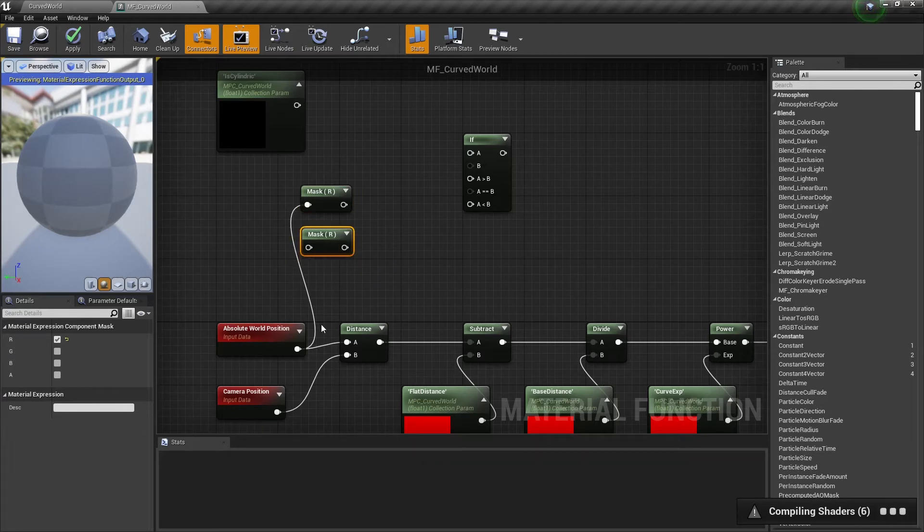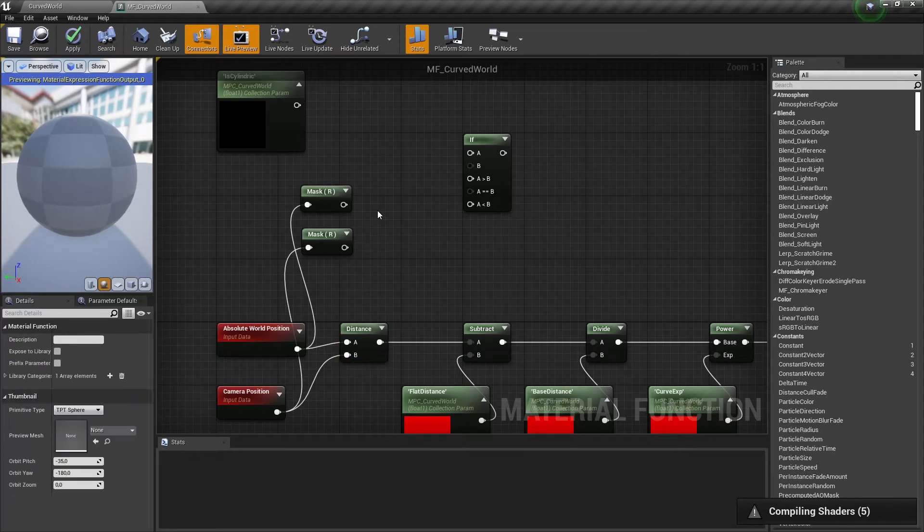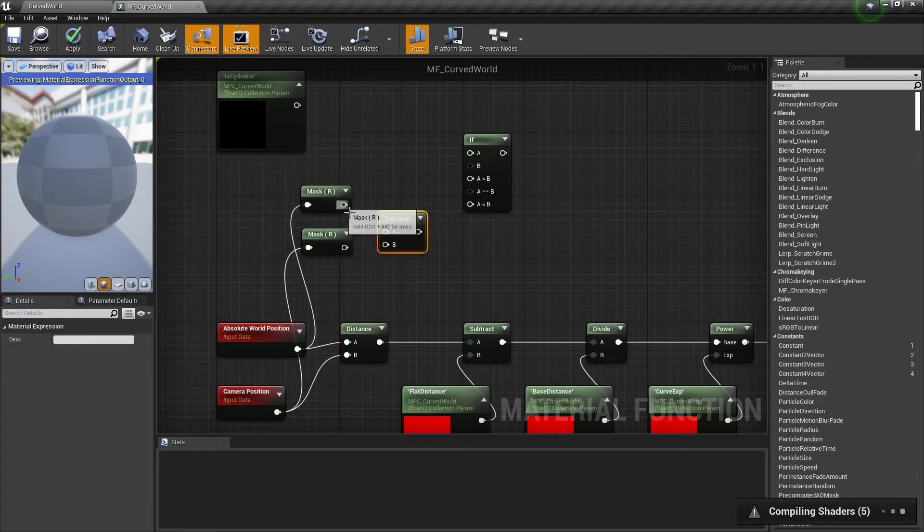And let's do the same for the camera position node. And we need to get a distance between these nodes.